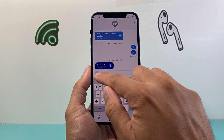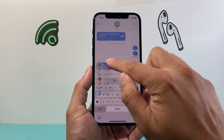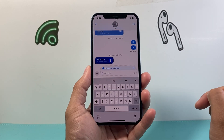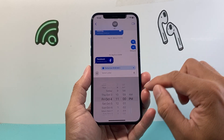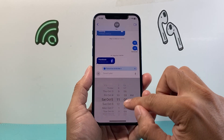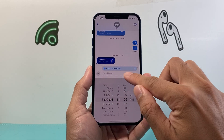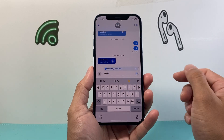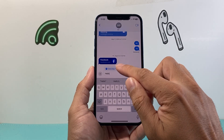To recap: click on that plus icon to get the Send Later option, tap on the time to schedule it, type your message, and that will allow you to send it at the scheduled time.